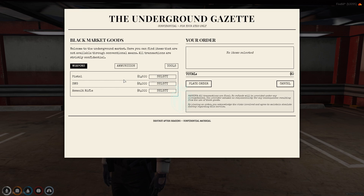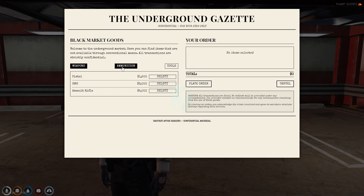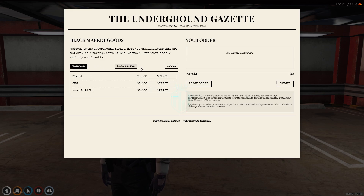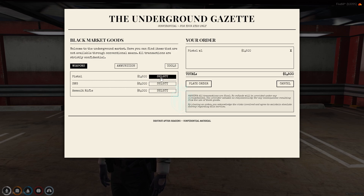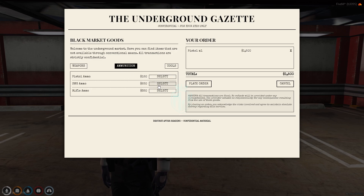We select the item and the UI opens up — that's the black market interface. As you can see, we have weapons and ammunition available, which is really nice. We'll go ahead and purchase one pistol and some pistol ammo.